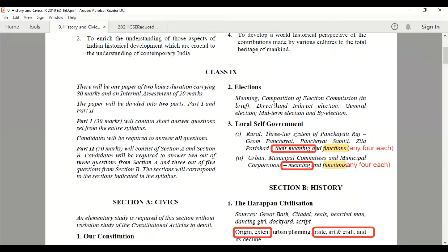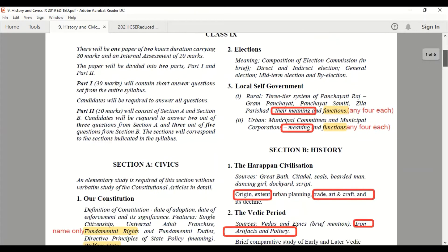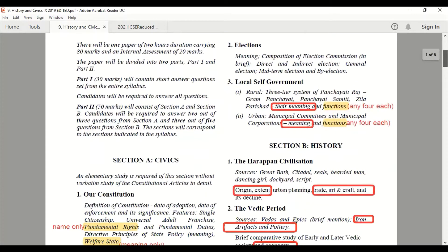Chapter 2, Elections — you have to study everything, there is no cut for this year. But in Chapter 3, Local Self-Government, the three-tier system of Panchayati Raj — Gram Panchayat, Panchayat Samiti, and Zilla Parishad — and their meanings have been taken out. You need not study the meanings; you have to study only the functions — any four functions of each. For Urban Self-Government, the meanings of Municipal Committees and Municipal Corporations have been cut; only their functions need to be studied.